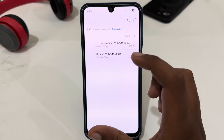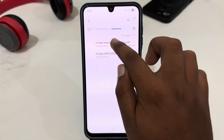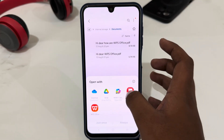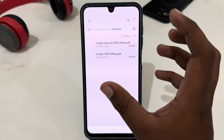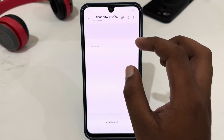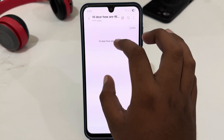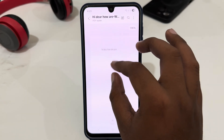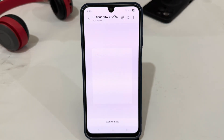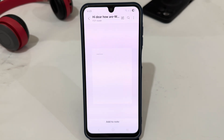Here you can see there's a PDF file which we have just saved. Open it and you can see this is the PDF file we created. That's how you can easily convert your WPS Office file to PDF. Thank you very much for watching — until next video, bye bye!